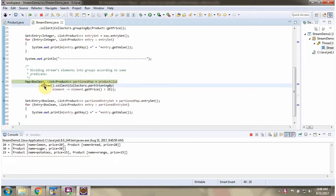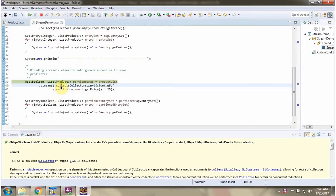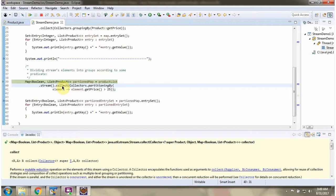Here I am calling the stream method of product list. Stream method returns a stream of products. Then I am calling the collect method of stream. Collect method accepts a collector object. Here I am calling the partitioningBy method of collectors. This method returns a collector object and that collector will divide the stream elements into groups according to a predicate. If product price is greater than 25, it will be in a separate group. If product price is less than 25, that will be in a separate group. And this collect method returns a map where the key is boolean and value is a list of products.